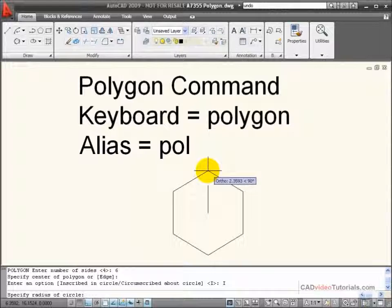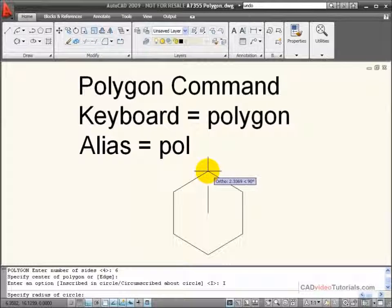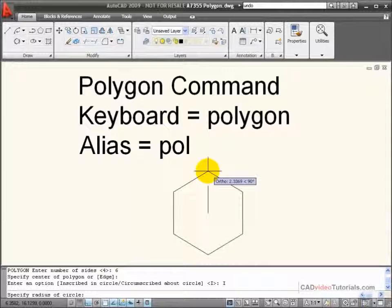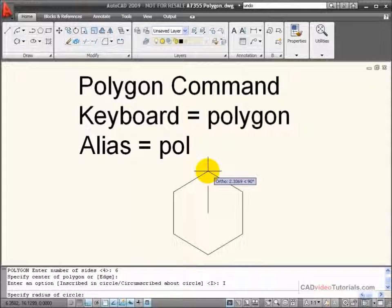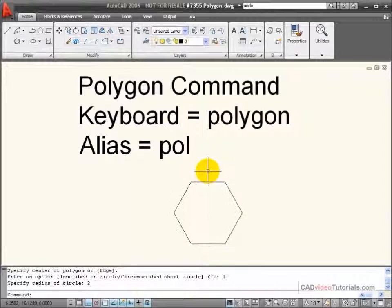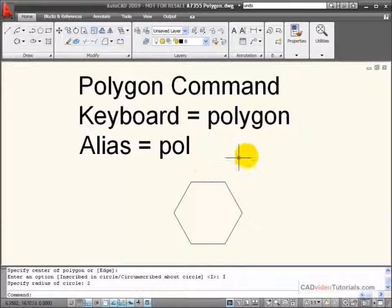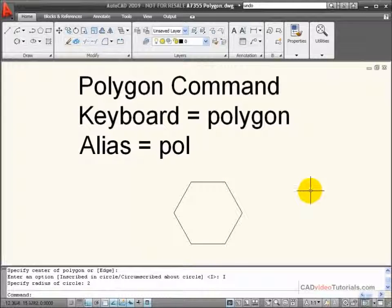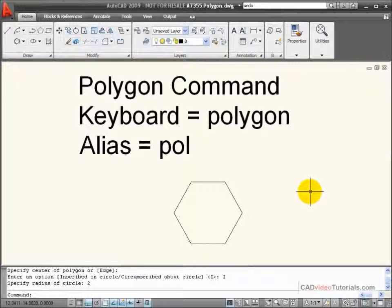When it prompts me for the radius of that imaginary circle, I'm going to put 2, and you can see that it's drawn my six-sided polygon.